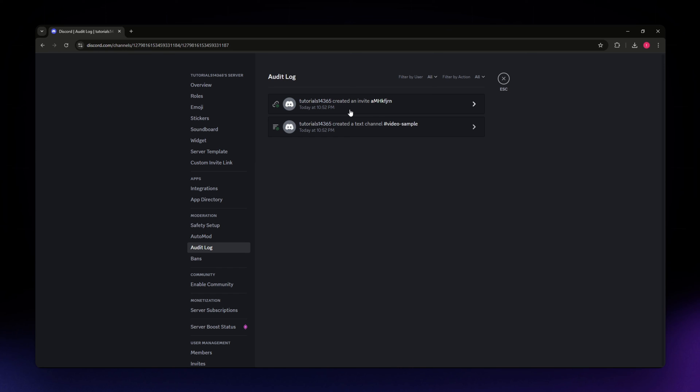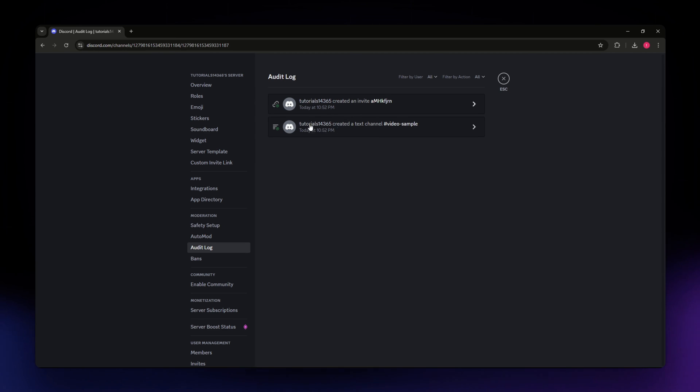That's basically it. That is how you can see who invited someone here in Discord.